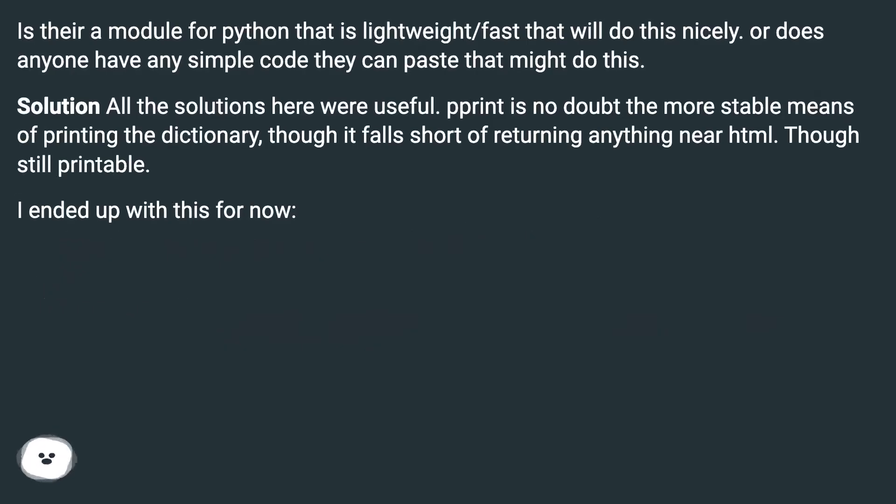Is there a module for Python that is lightweight and fast that will do this nicely? Or does anyone have any simple code they can paste that might do this? Solution.